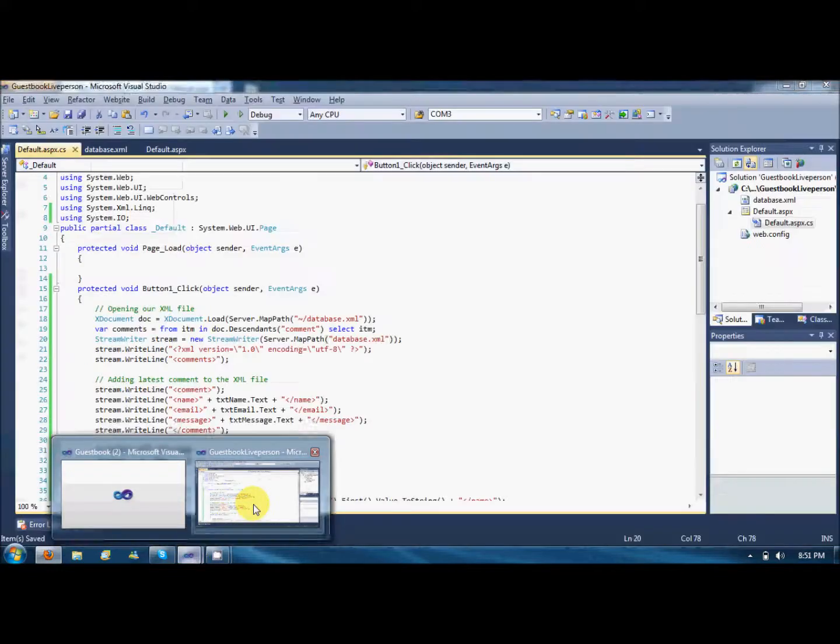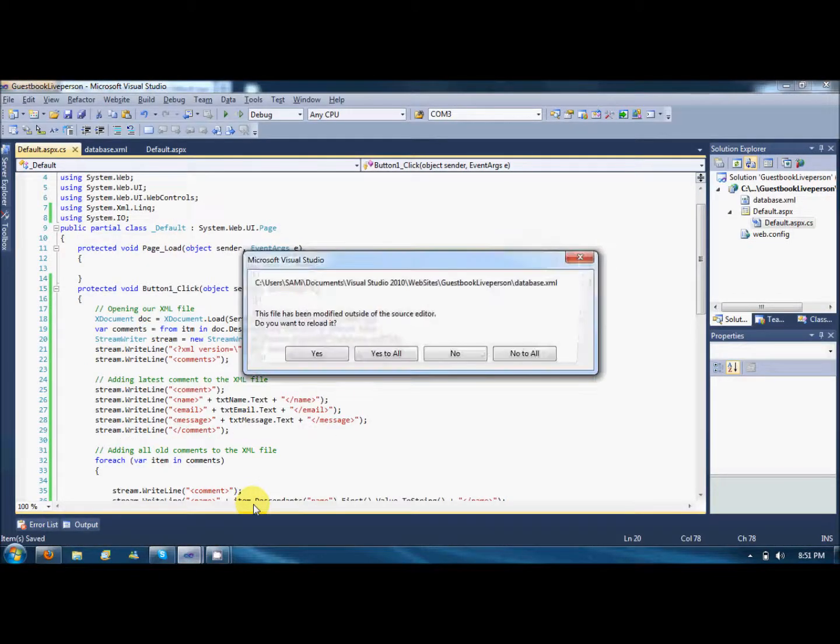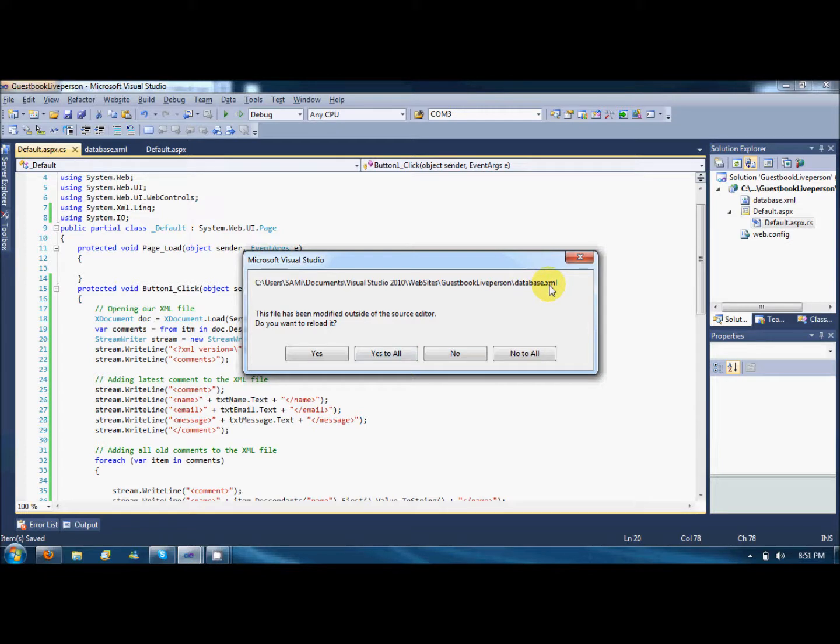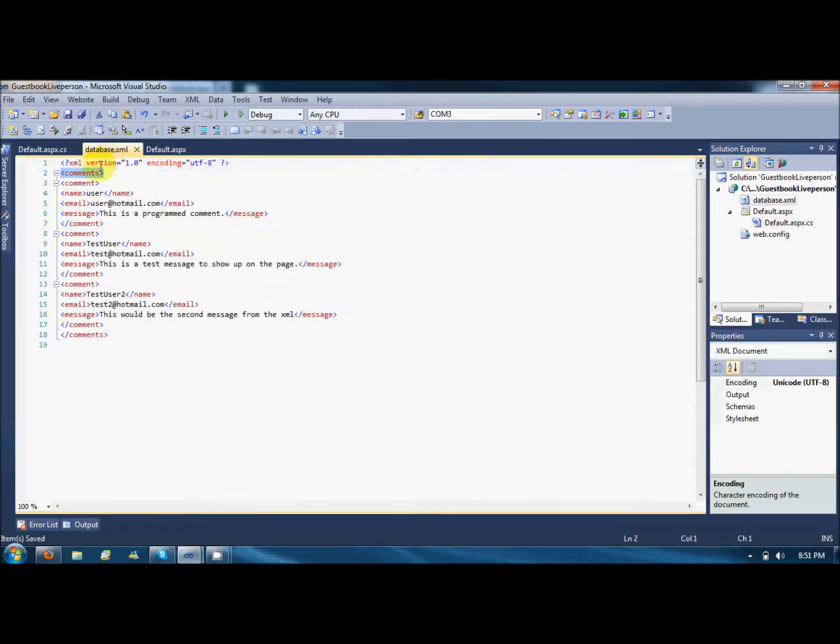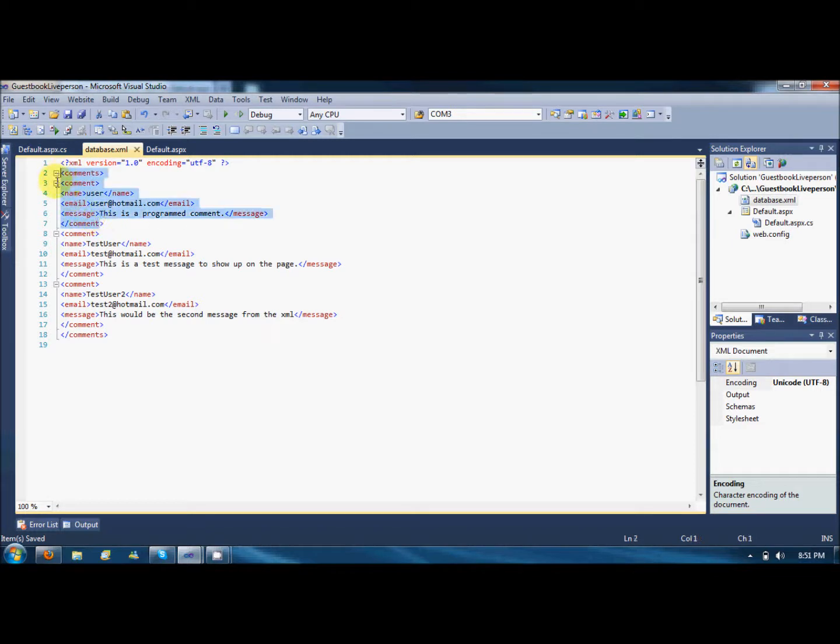And see, the comment is here showing up. And if I look over, it's saying database XML file is updated or modified outside the server. Do you want to reload it? Yes to all. And now you can see, here is the latest comment by the user and here are the other commands.